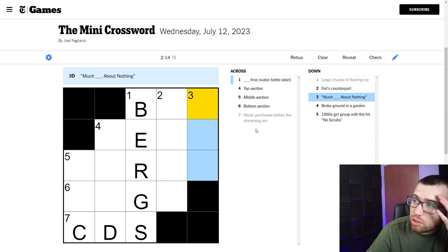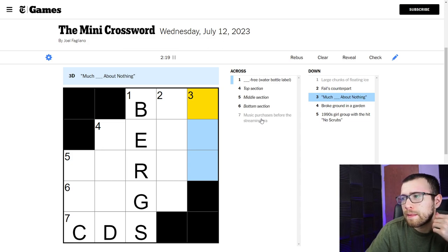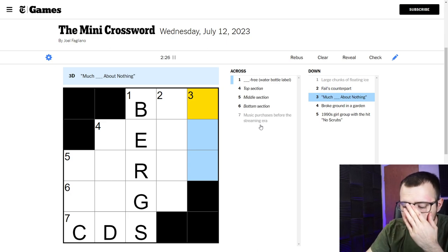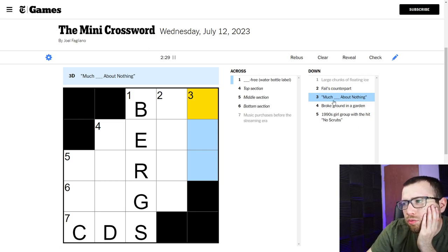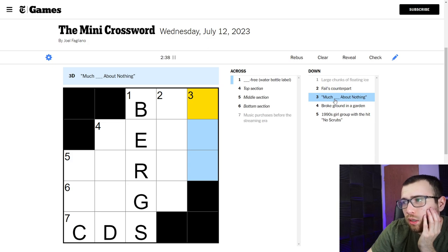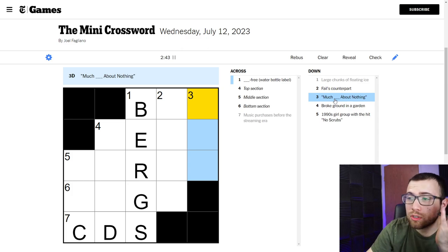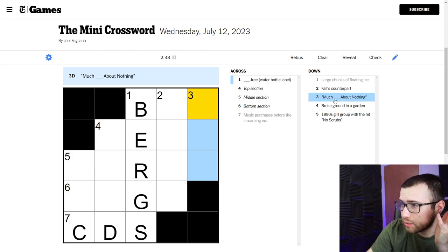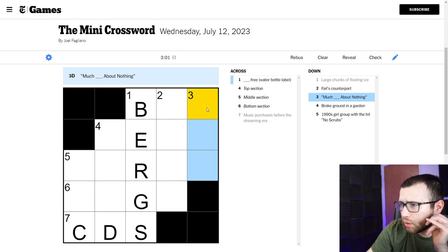Much something about nothing. Now this is in quotes. I feel like I should maybe be able to recall what this is, but I don't know. It seems vaguely familiar. So I feel like I could know this one, but it does not come to mind immediately. My first thought was like talking about nothing, much talk about nothing, but that's obviously not the answer and that doesn't really make a lot of sense.